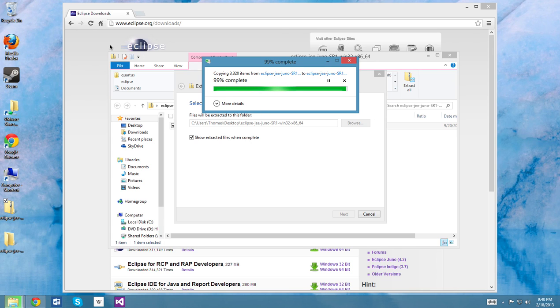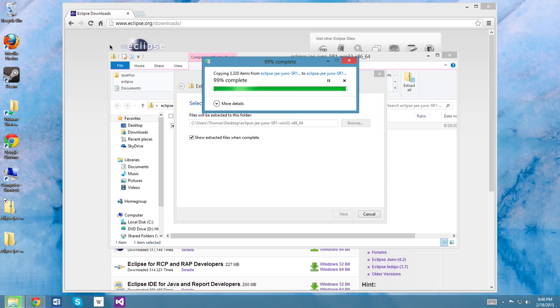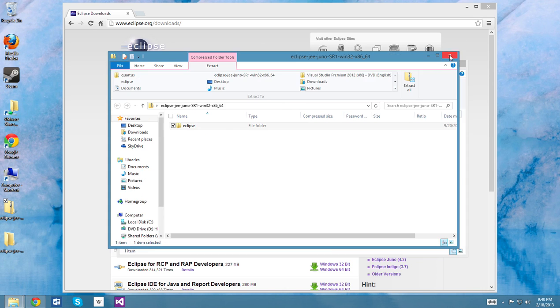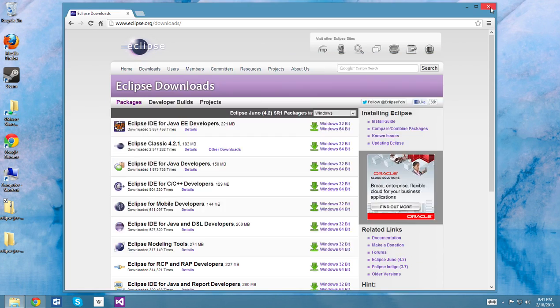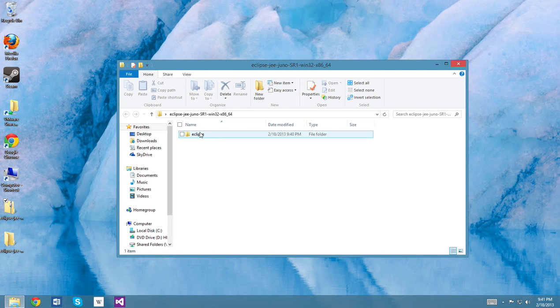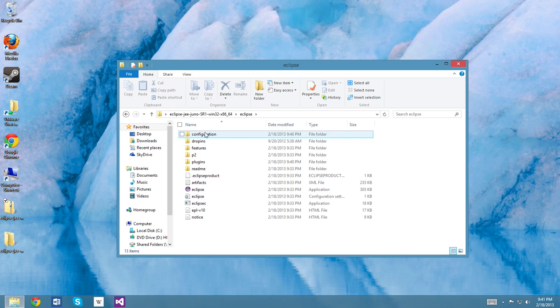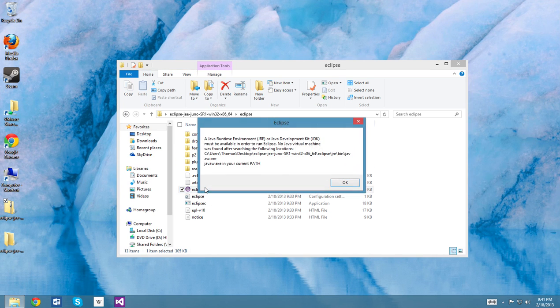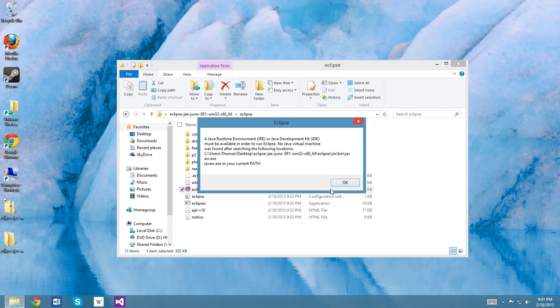Okay, so now the installation is almost complete, and it is complete. We'll just close all of this and we're gonna go into the Eclipse folder and we're just gonna start the application right here.